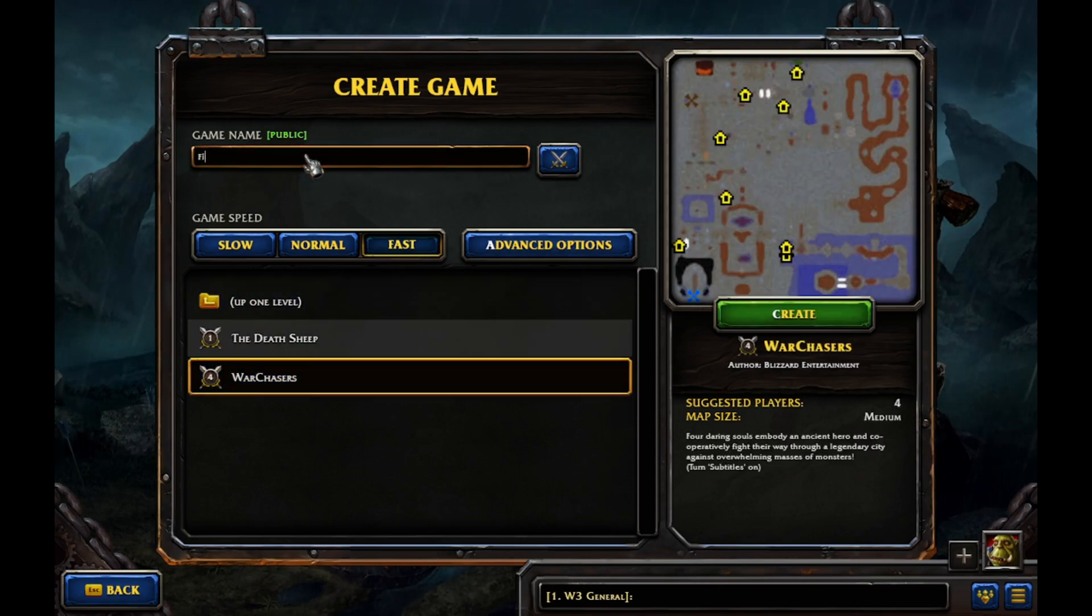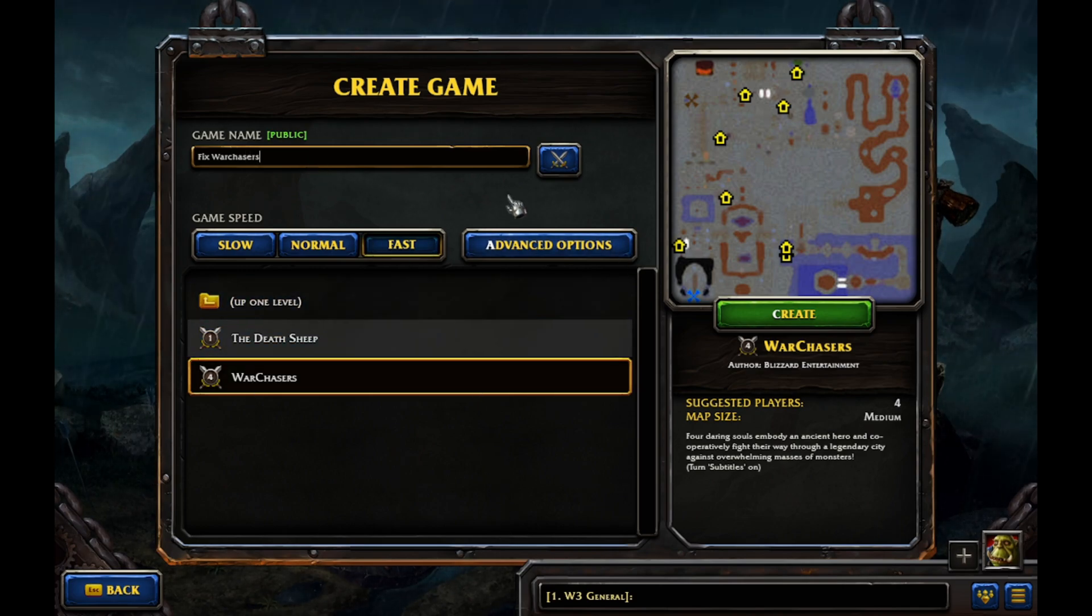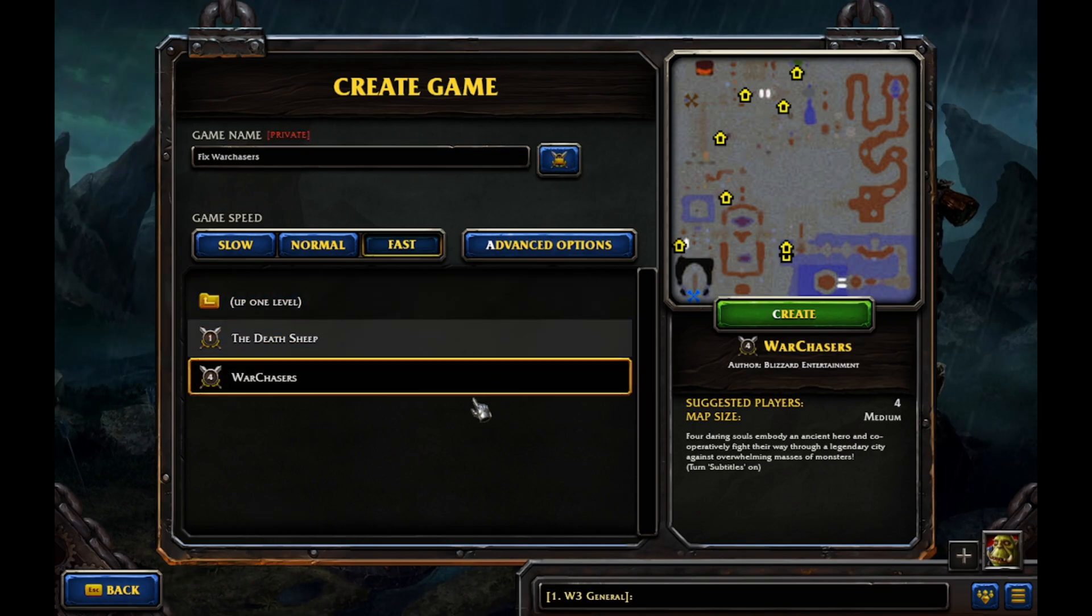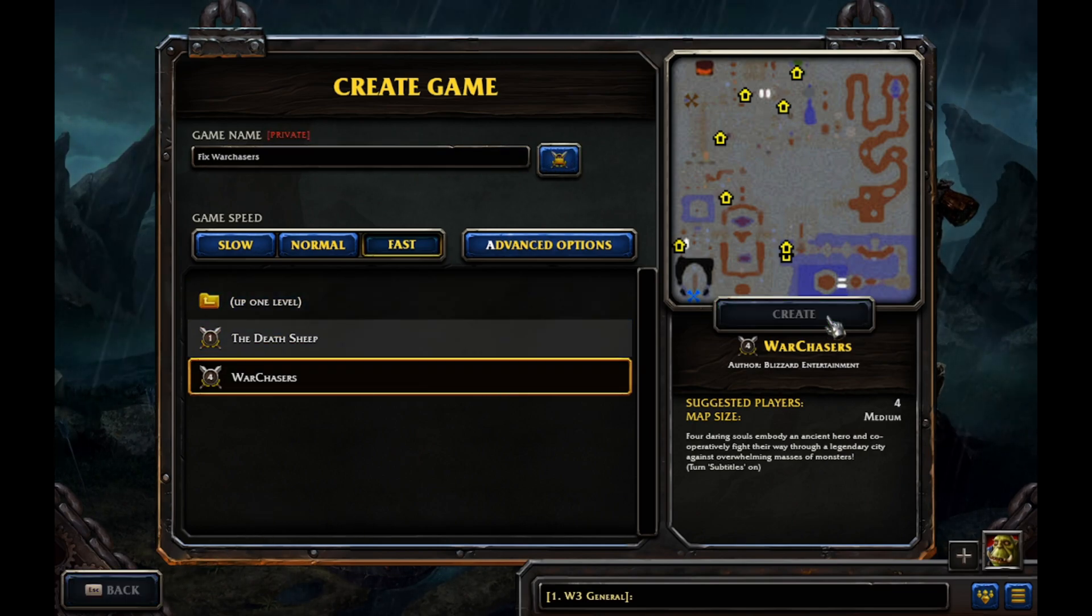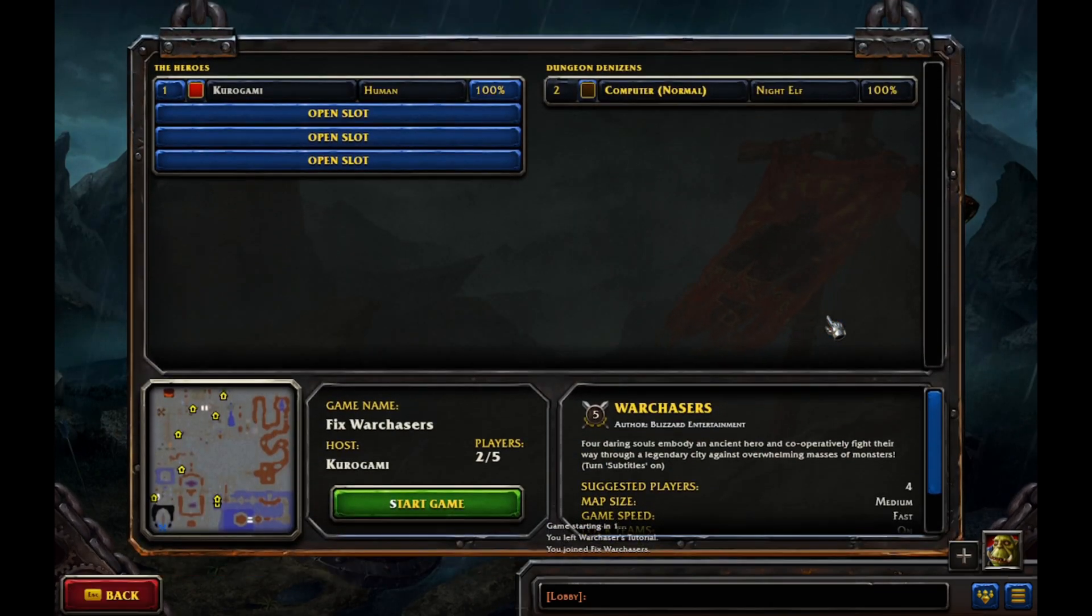A quick tutorial for Warcraft 3 Reforged version 1.36.2. This is to get the War Chasers heroes to have their inventory.